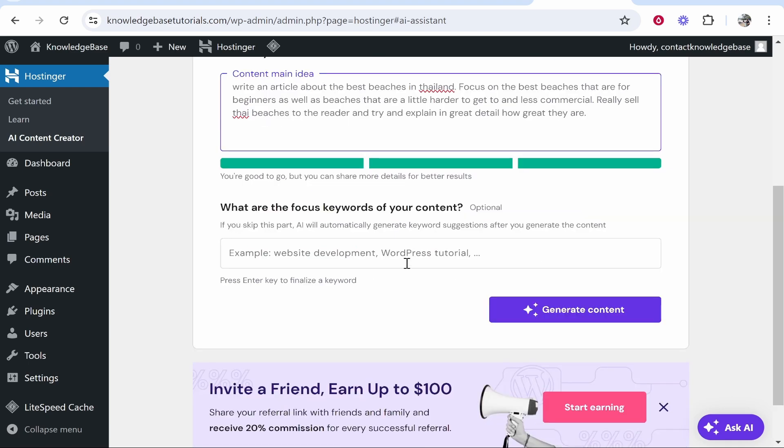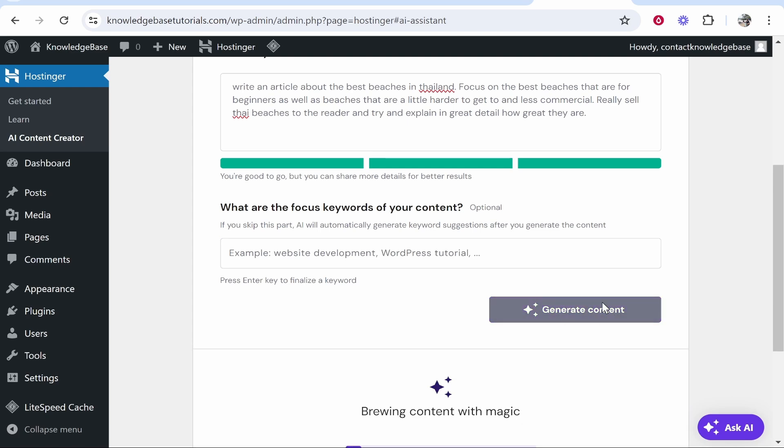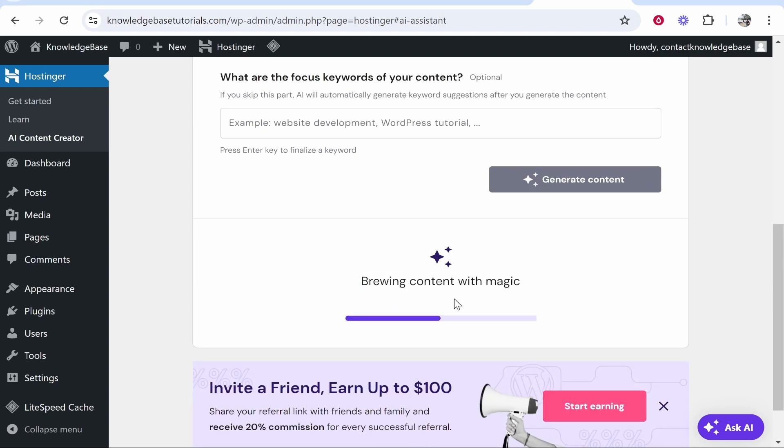What are the focus keywords? I'm going to write here Thailand, beaches and travel. Then we're going to get AI to now generate the content. So you can see we've got brewing content with magic. Let's see how long this takes and how good this article is.